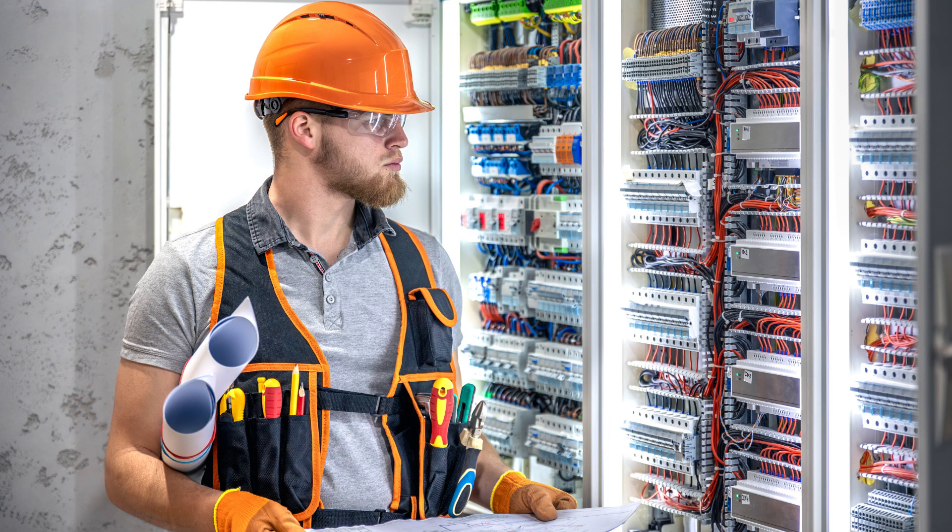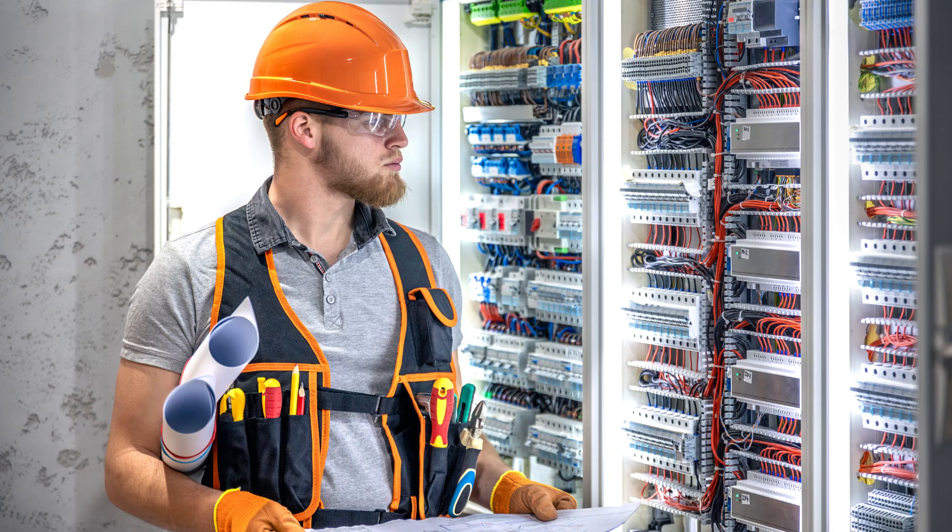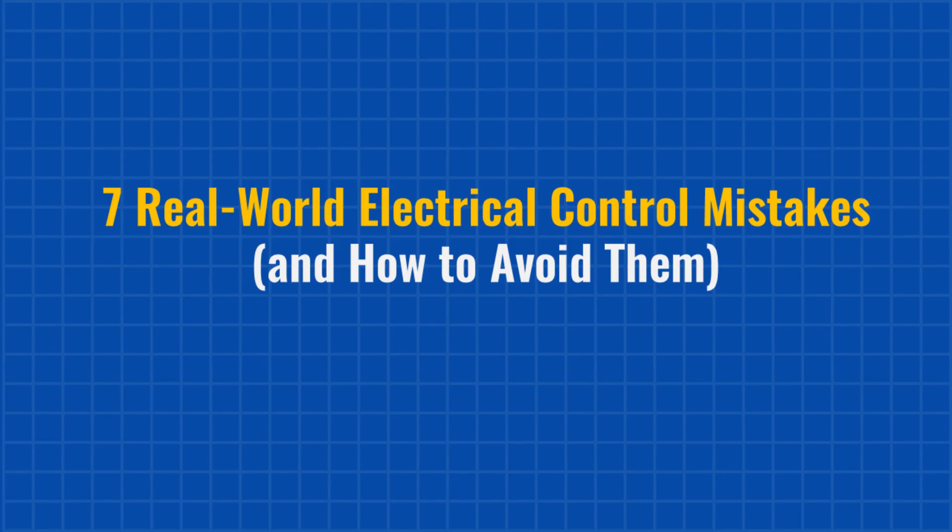If you're working with electrical control systems, here's something you should know. It's not always the big things that fail. It's the little mistakes that nobody warns you about. In this video, we'll go through 7 critical errors that are overlooked and how to avoid them. So, let's get started.